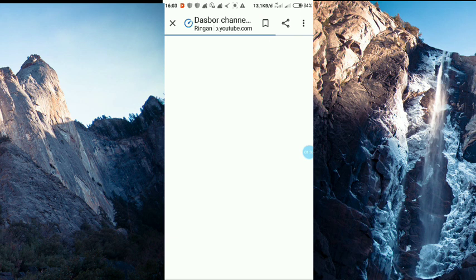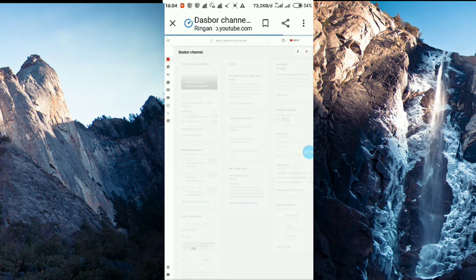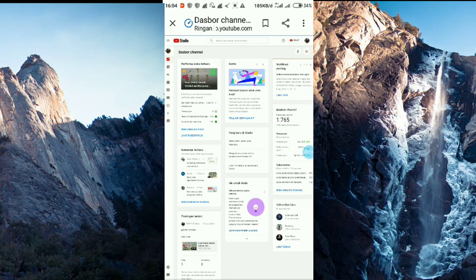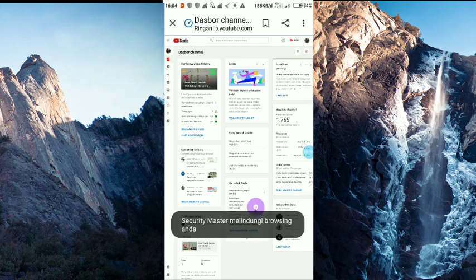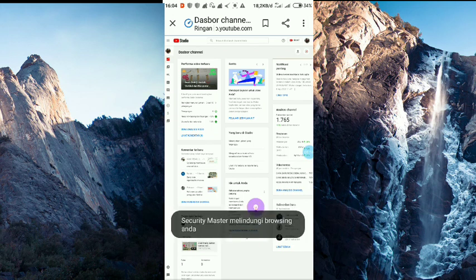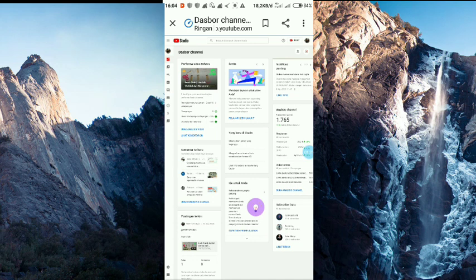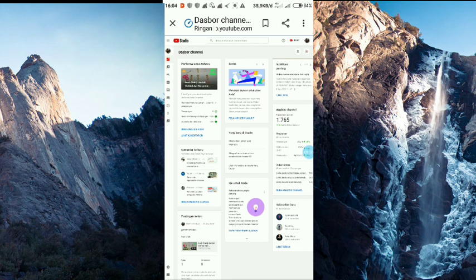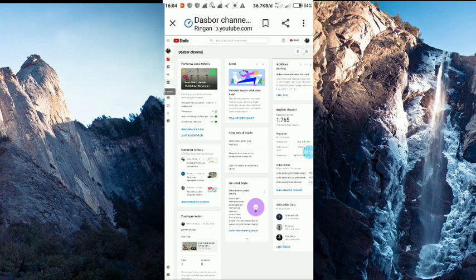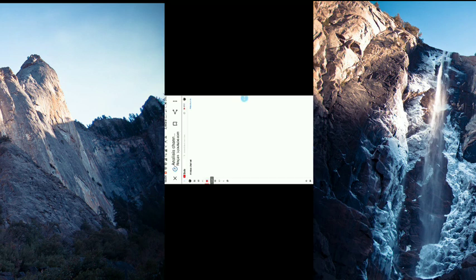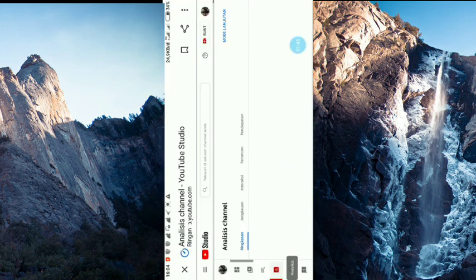Tadi kita bisa melihat estimasi pendapatan melalui website YouTube Studio Beta. Kita klik aja estimasi pendapatan di YouTube Studio Beta. Nanti klik pendapatan.